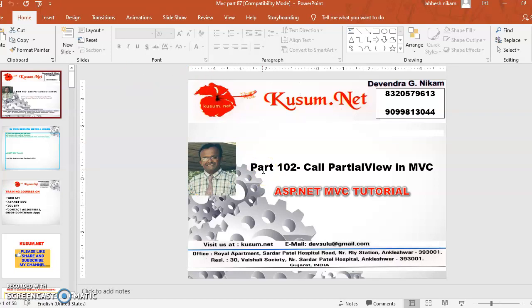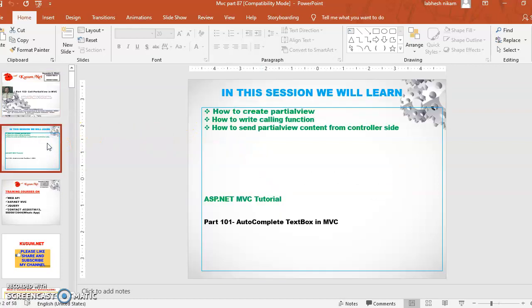Welcome to Cozum.net. This is an ASP.NET MVC Tutorial and you are watching part 102: Call Partial View in MVC. In this session we will learn how to create a partial view, how to write the calling function on the view side, and how to send partial view content from the controller side to the view side. Please watch part 101 on autocomplete text box in MVC before watching this video.